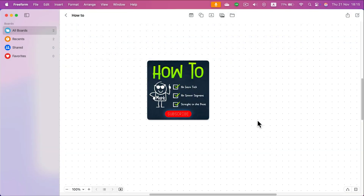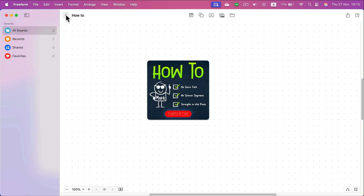Let me show you how easy it is to delete boards in Freeform on your Mac. The best way is to go back. So if you are in the active board like I am right now, click this go back button.